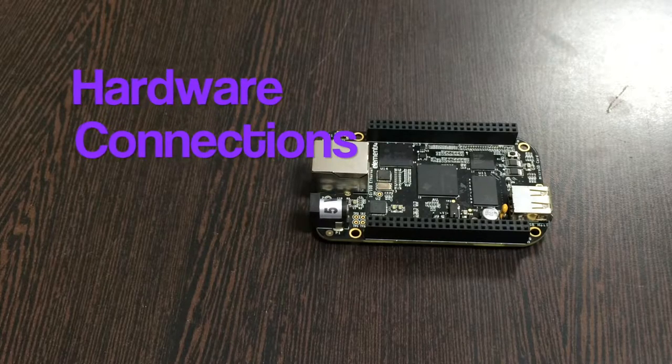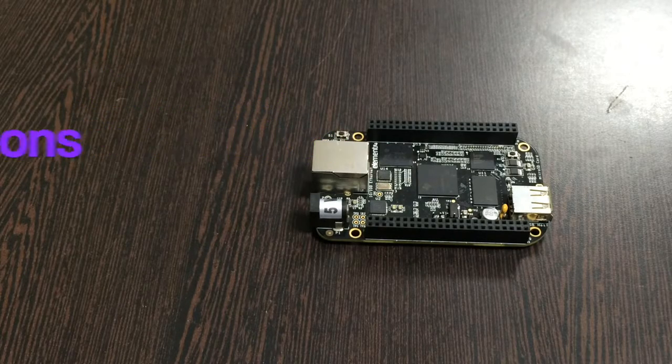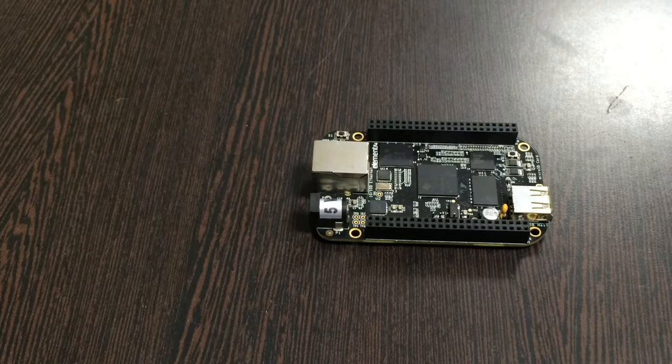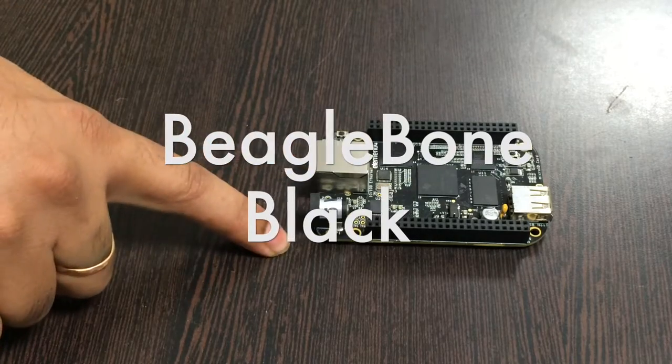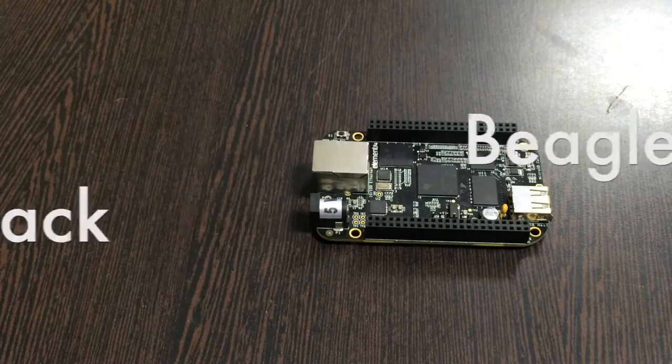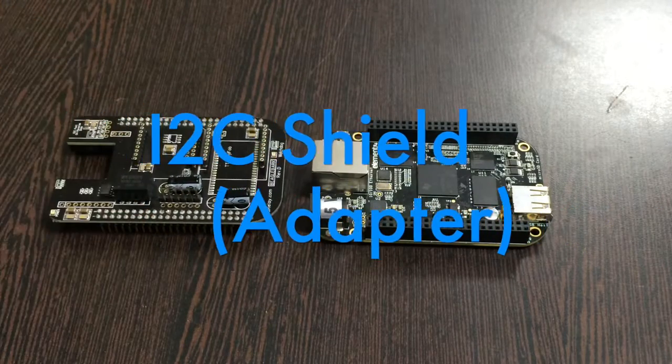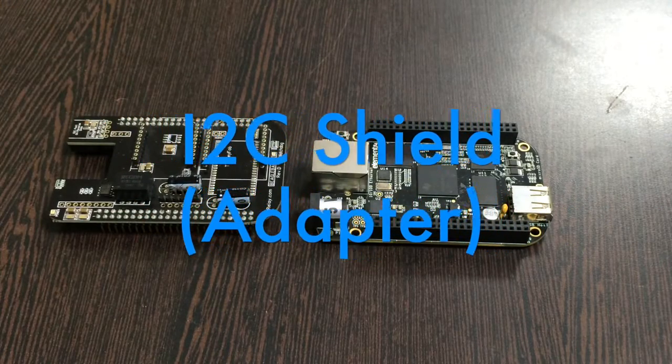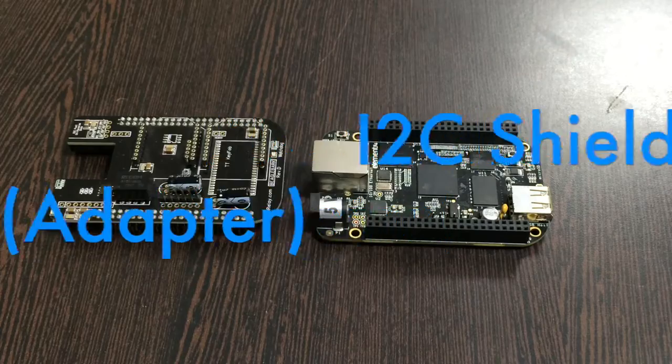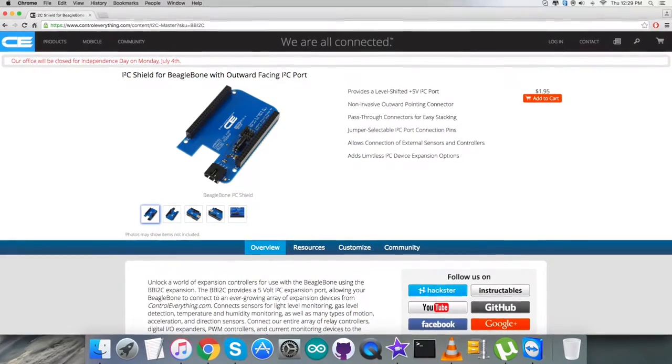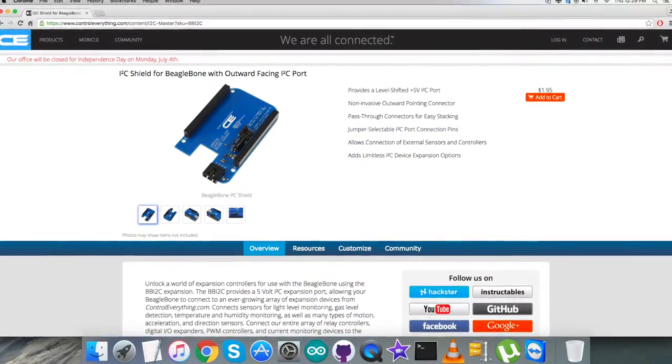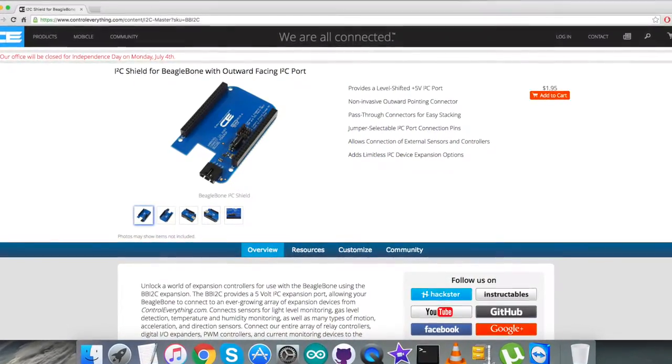Now let's make some hardware connections and proceed further. For the hardware connection setup, the first thing we require is the BeagleBone Black which you are able to see on my screen.